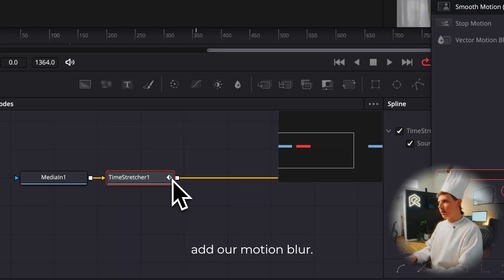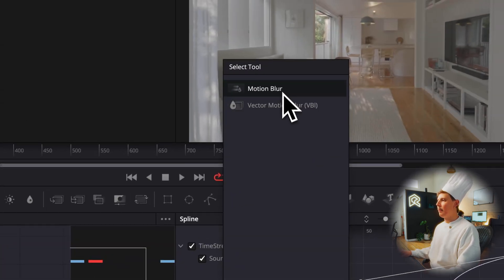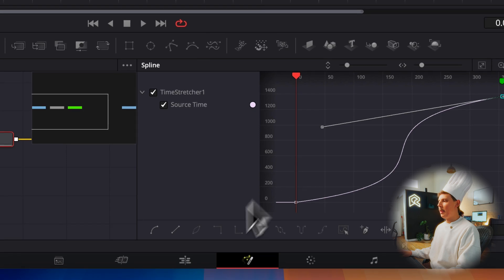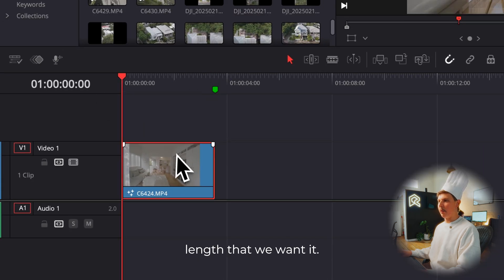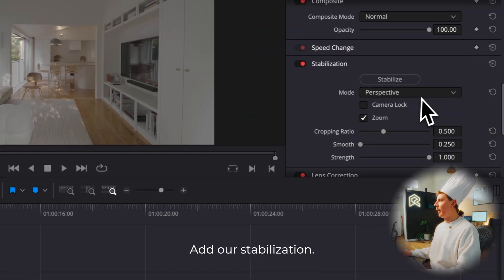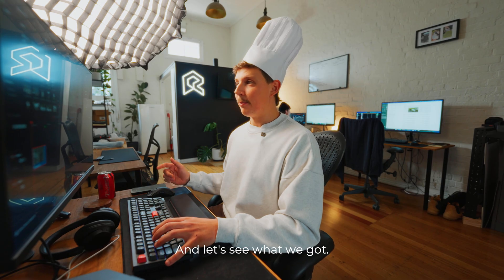Then we'll add our motion blur, trim the clip length down to the length that we want it, add our stabilization. And let's see what we got.